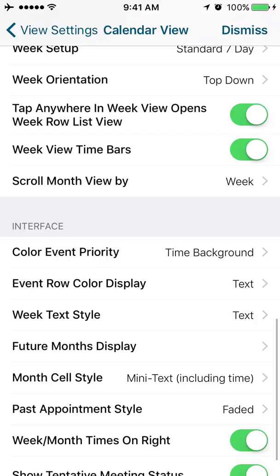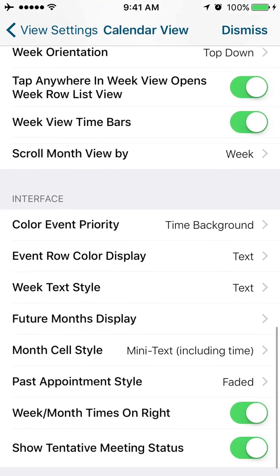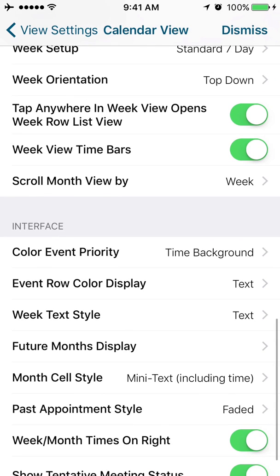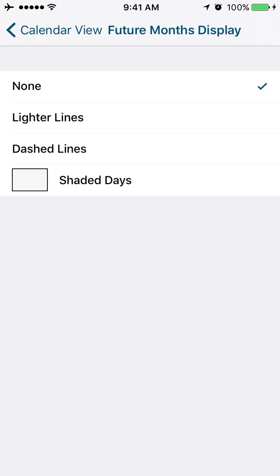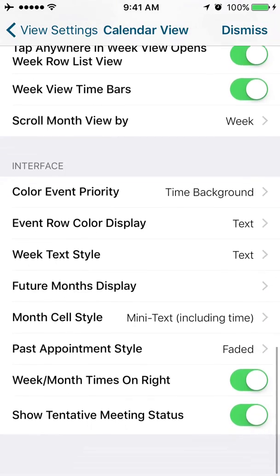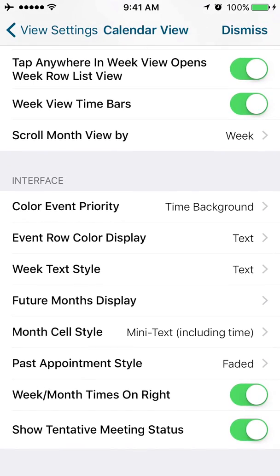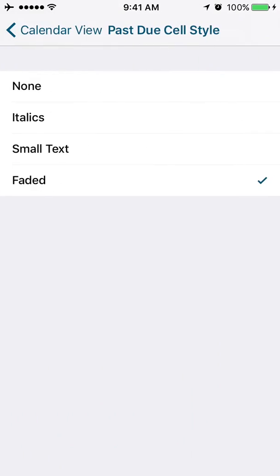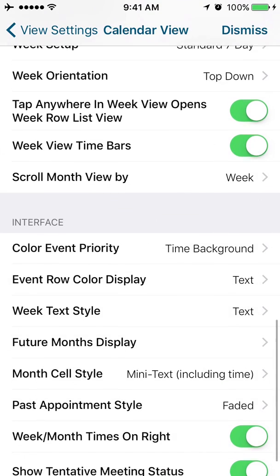Color event priority. So this has to do more with color coding options on the appointments themselves. Do you want the text style to be based on the text or on the background? How do you want future months to display? Lighter lines, dashed lines, shaded days. Past appointment styles, do you want them to be faded, small text or italics?